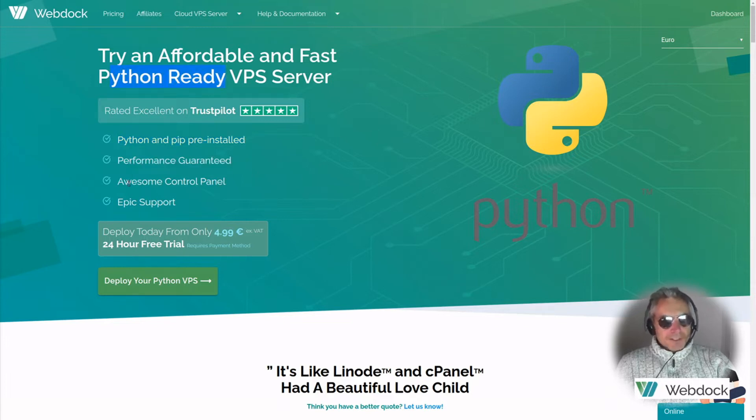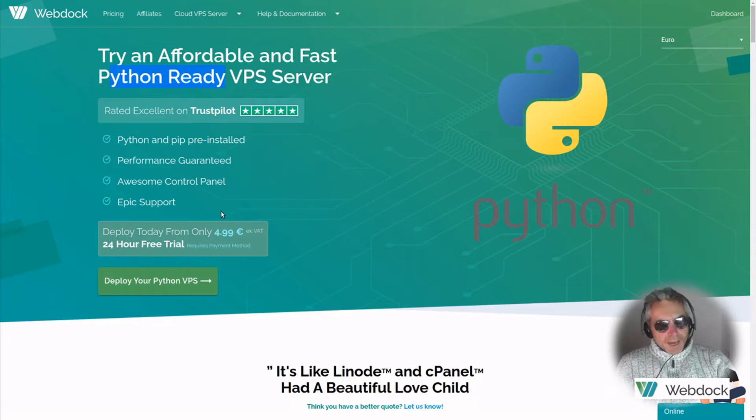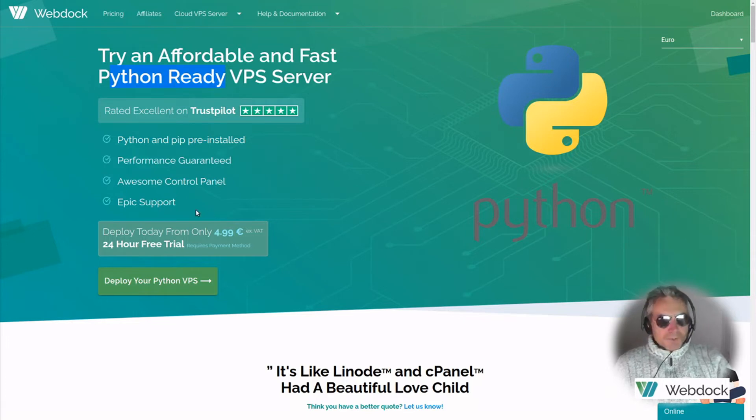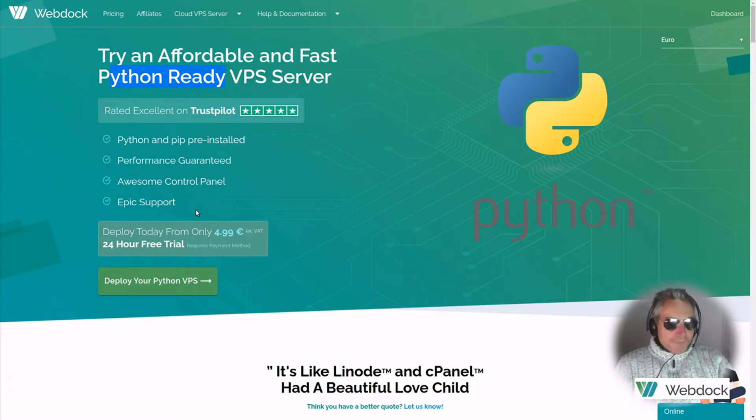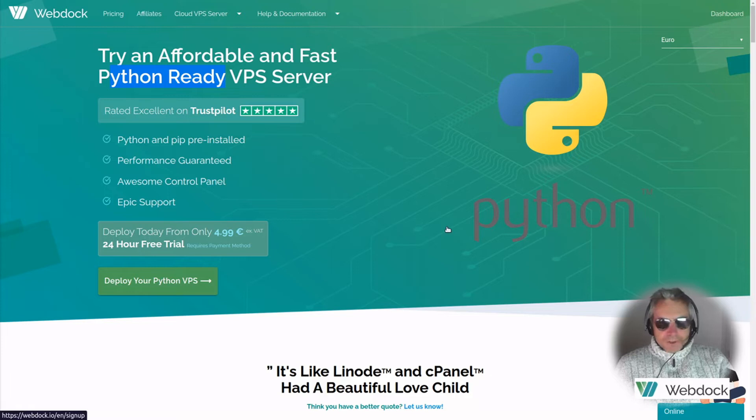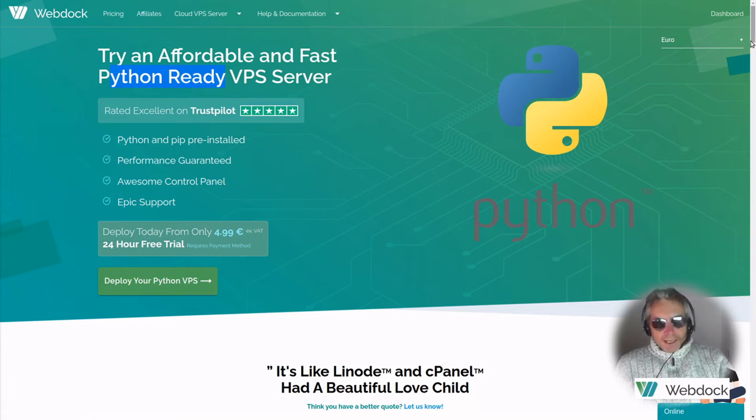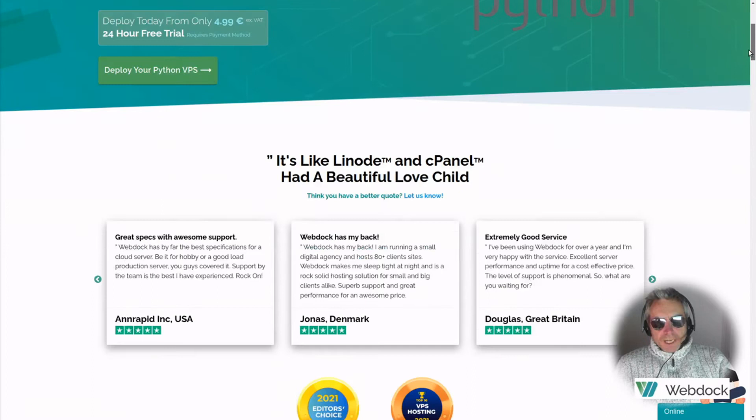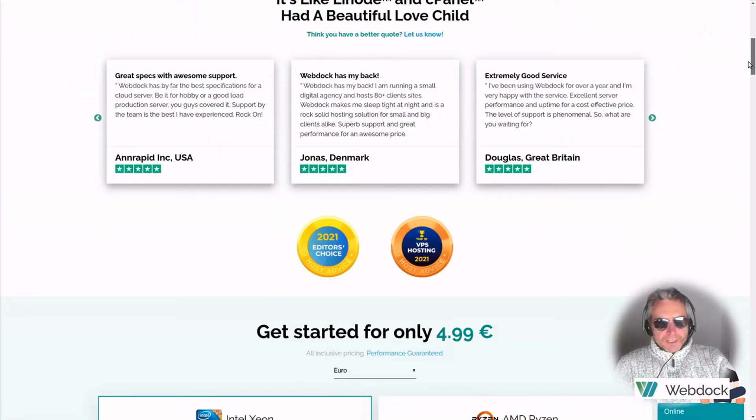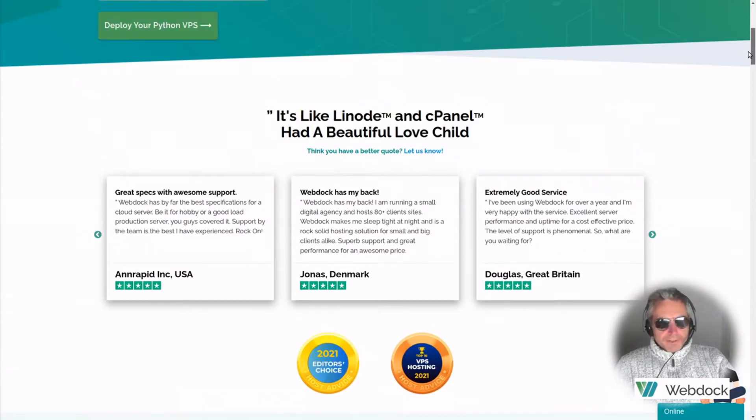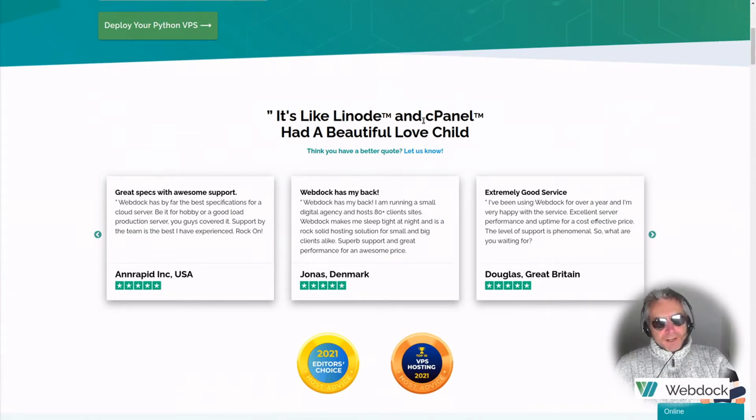Performance guaranteed, awesome control panel which I can vouch for, epic support. I've already been in communication with the staff at WebDoc and they are really good people. They respond really quickly. You can either host or get your servers hosted from Europe or the US, so covering lots of bases there. It's like Linode and cPanel had a beautiful love child.